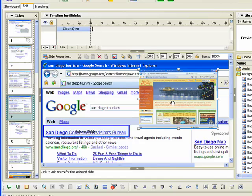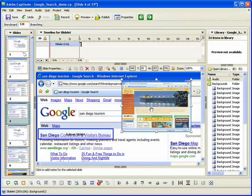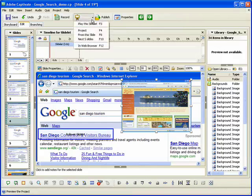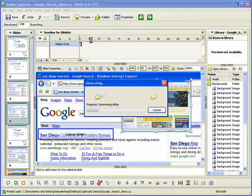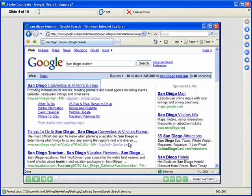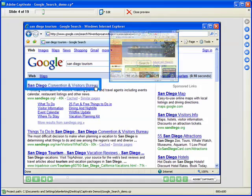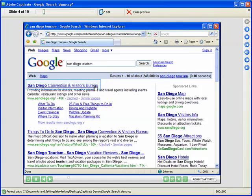Let's preview the slide to see how the rollover slidelet works. When the user rolls their mouse pointer over the hot area in the slide, the slidelet appears in the specified location.